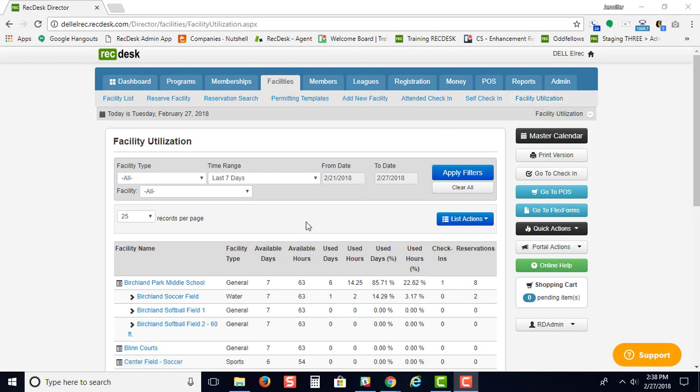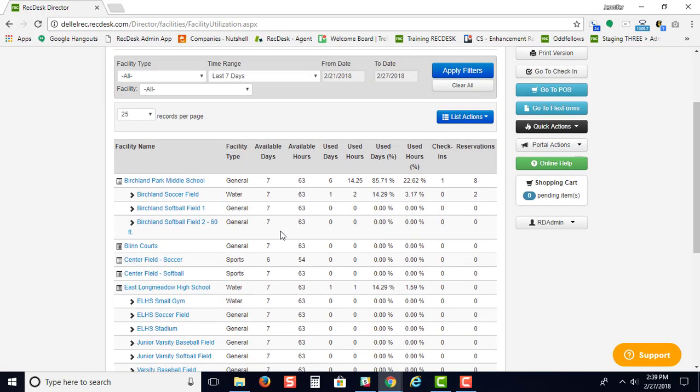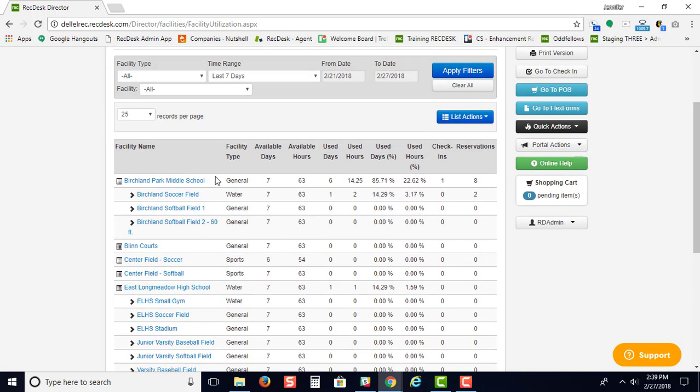Right here you can see how much you've utilized your facilities. This is going to pull the available days and the available hours from the information that you set up for the hours of operation for your specific facility. It's going to tell you how many days have been used and hours used based off of reservation use or program use.